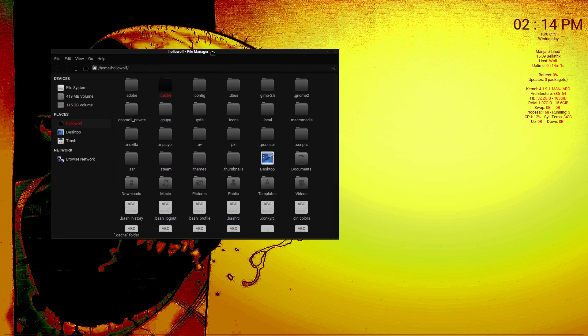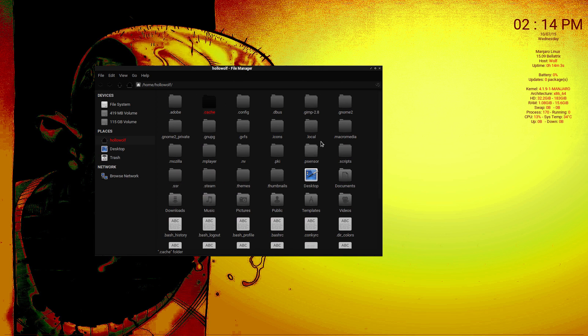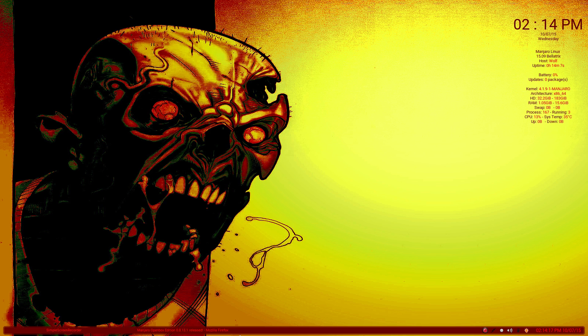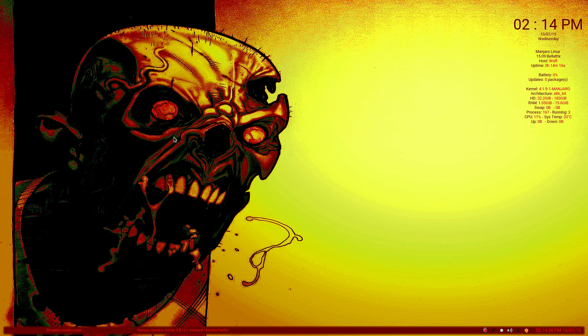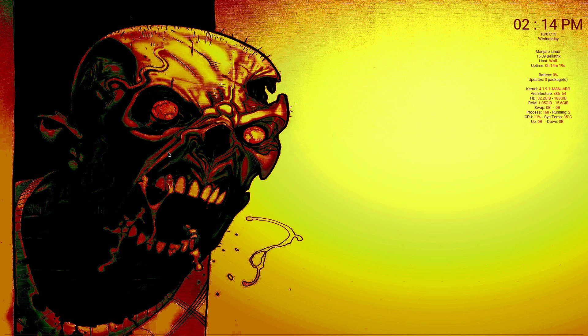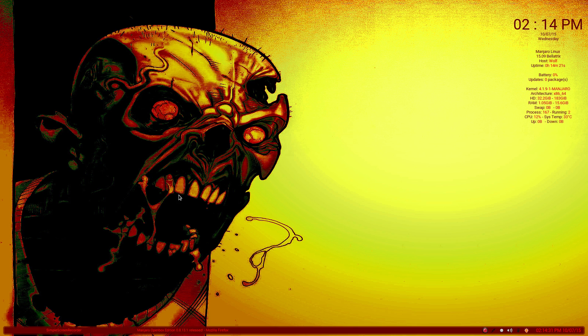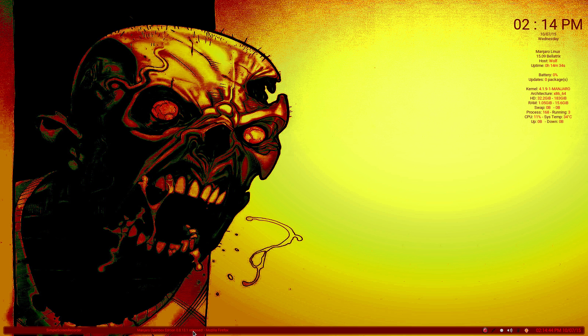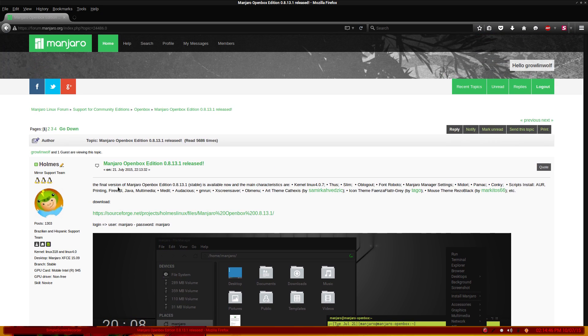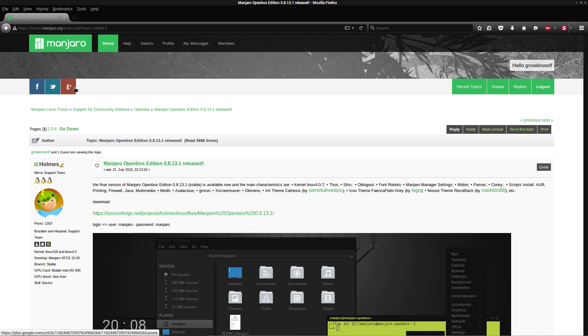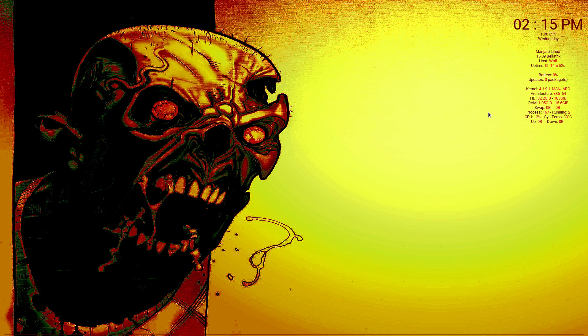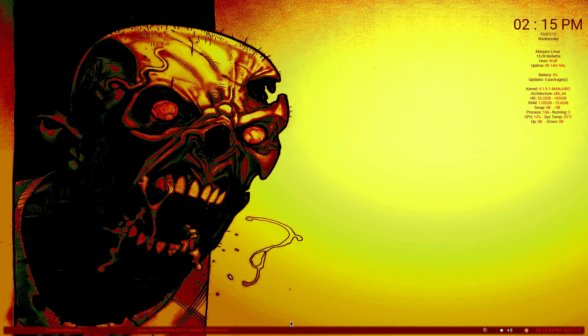OpenBox I would say is probably for advanced users, you know, probably moderate maybe depending on the level of your scale. But yeah, if you're not used to OpenBox you can get a lot of help on the Manjaro site too. My name is Growling Wolf on there, so if you have any problems just email me and I'll help you out on the forum.